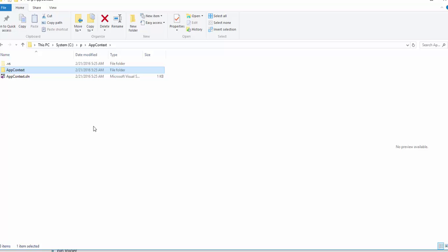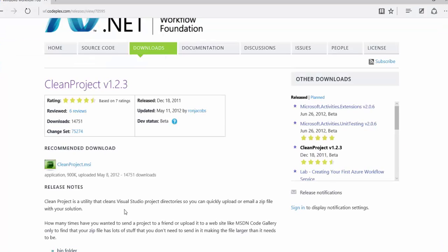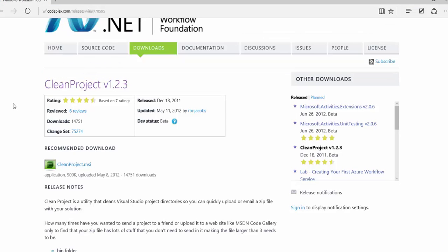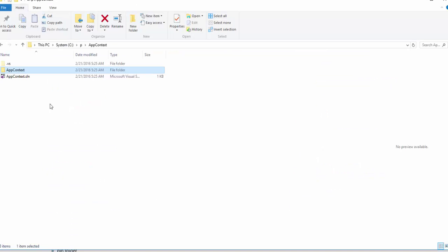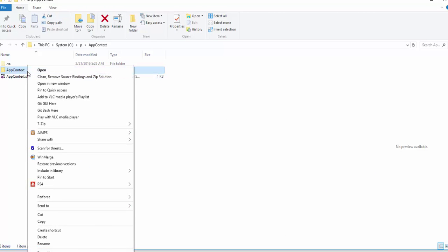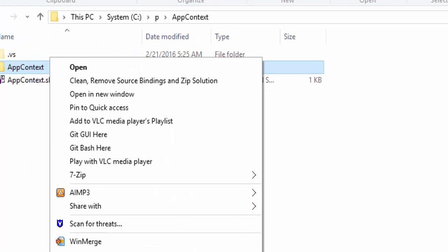So how do we do? One solution that I found is this Clean Project from Workflow Foundation, Clean Project version 1.2.3. It's a ClickOnce application. You download and install the Clean Project MSI and when you right-click you have this option.